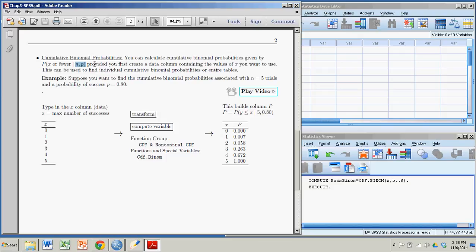We're going to do this in SPSS, which is not usually known for its ability to do formulas or calculations. SPSS generally works on data, but we can get around that by putting in our value of x as a data column.